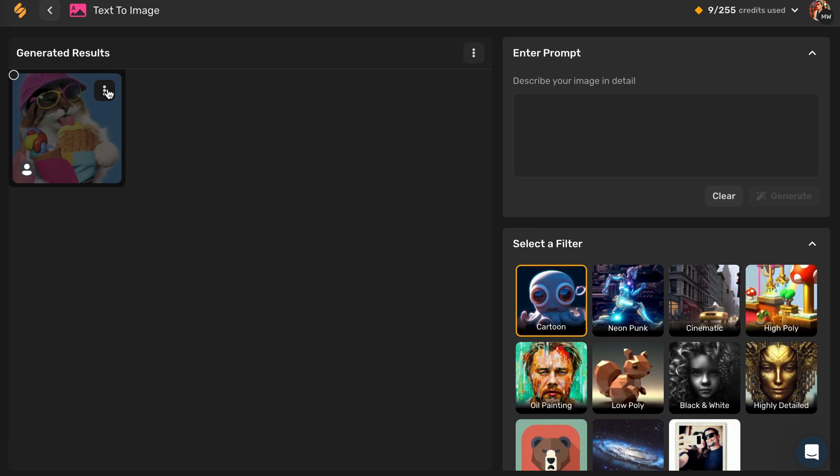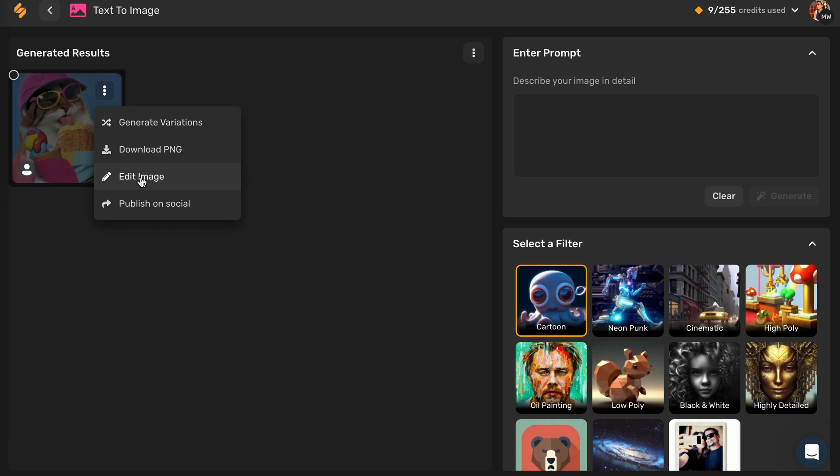If you want, you can share the new image, generate variations, download it, edit, or even publish on social.